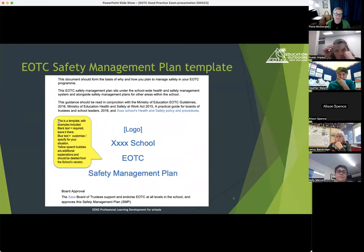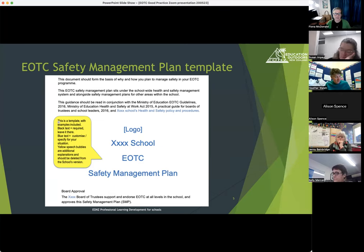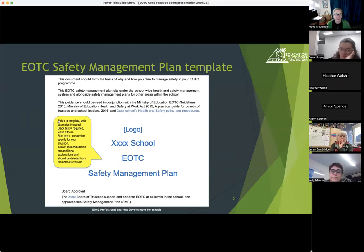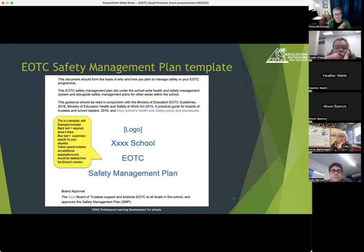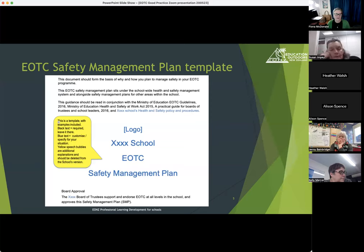Education Outdoors New Zealand — EONZ — has a Safety Management Plan template. This document is a template that covers both of those first two parts for EOTC. The first part has some policy, and the second part spells out the different procedures. This is the front page of it if you've seen or adapted it. It has instructions that you delete once you use it the first time, and a whole lot of blue writing that becomes your school's thinking. All the support and templates from EONZ and the Ministry of Education give you guidance while allowing you to make things your own.